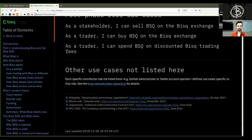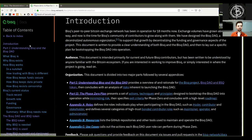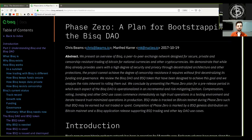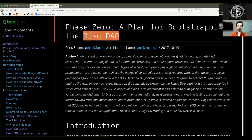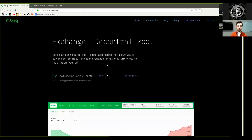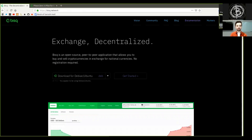And, peers, this has been the phase zero, a plan for bootstrapping the BISC DAO, showing how the BISC decentralized exchange will continue in its quest of becoming private, censorship resistant and decentralized. Peers, thank you very much for joining, and thank you very much for listening to me. And see you on the next show. Bye bye.